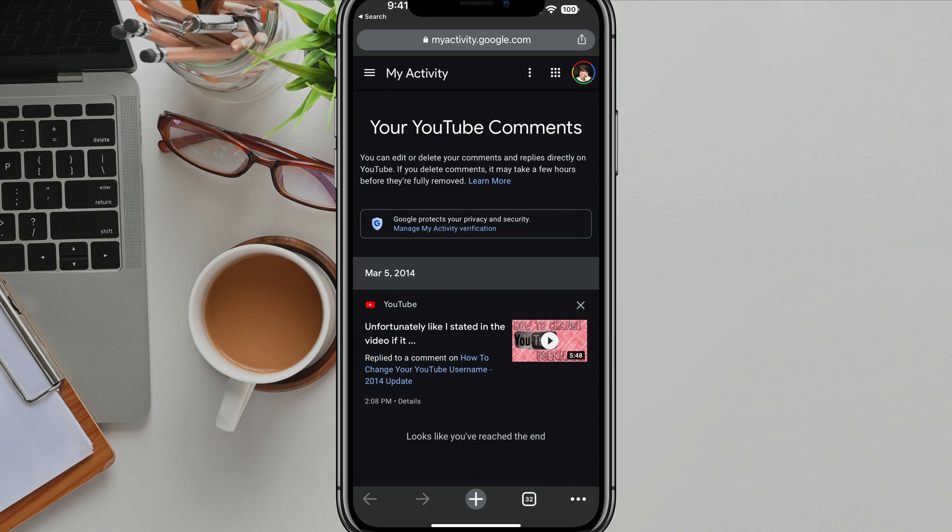So make sure you're logged into your account, go to history, navigate over to comments once you're on the desktop version of YouTube, and then you will be brought to a place where you can list and see all of your YouTube comments.